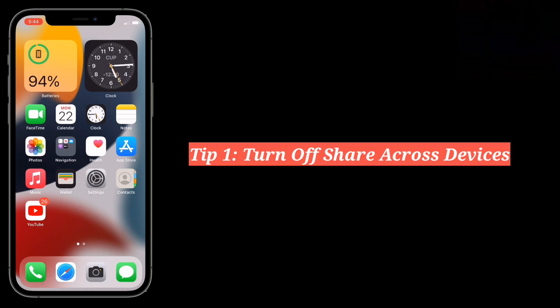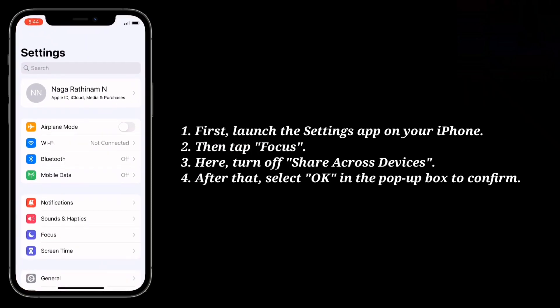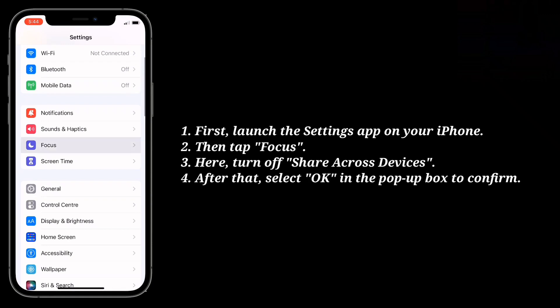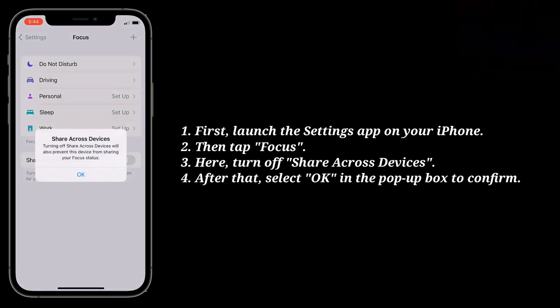First tip is turn off share across devices. Launch the settings app on your iPhone, then tap Focus. Here, turn off share across devices. After that, select OK in the pop-up box to confirm.